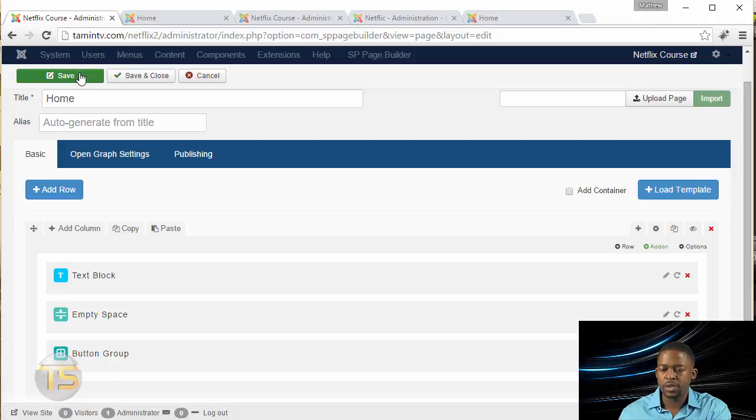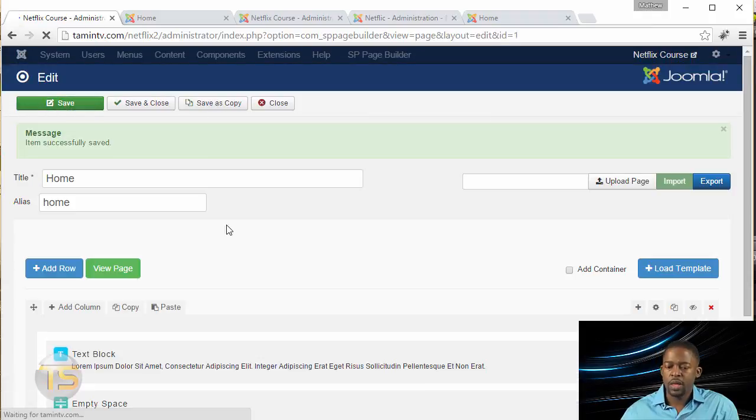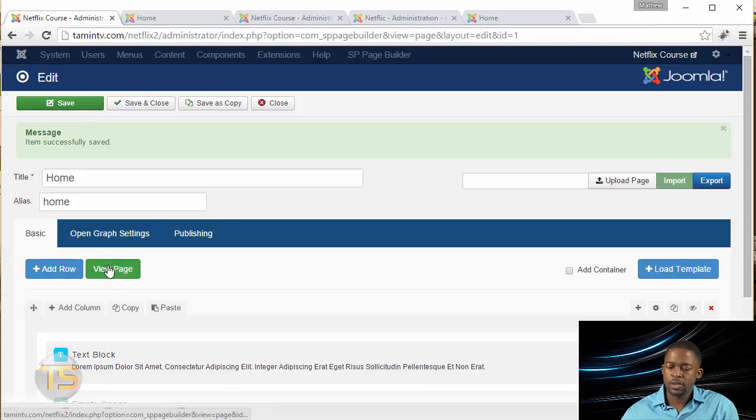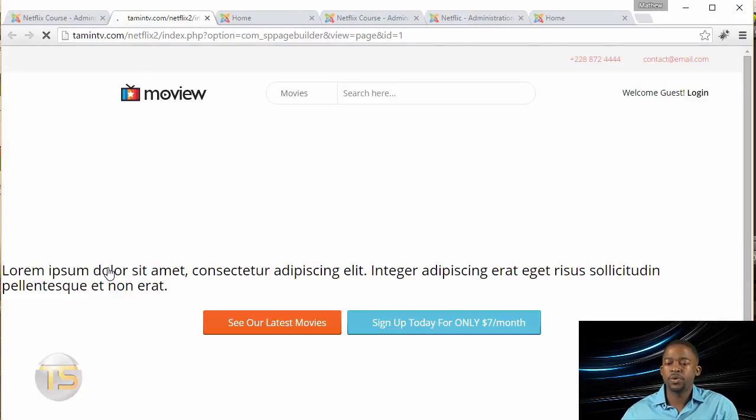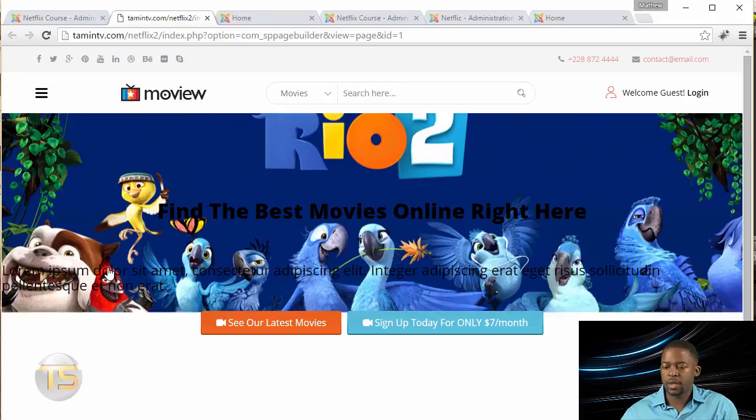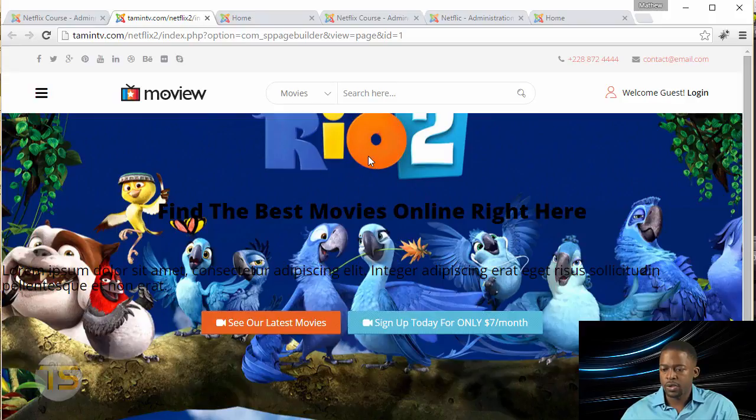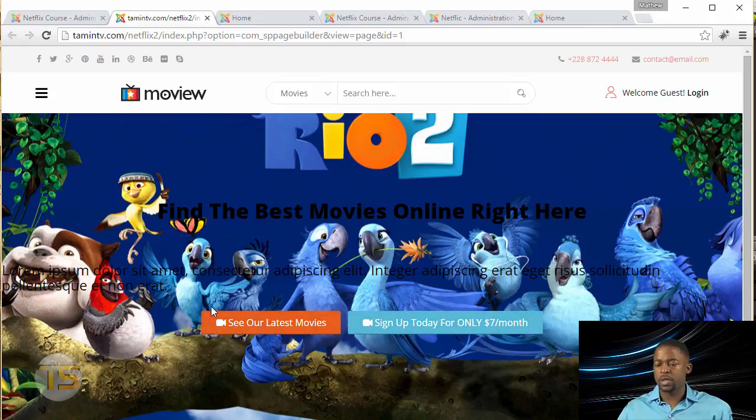Let's save this. Once you've saved it, you want to preview it. Click on View Page. This shows you a preview of what it looks like. There you have it now, showing Rio 2 and the nice background, and they can choose something like this.